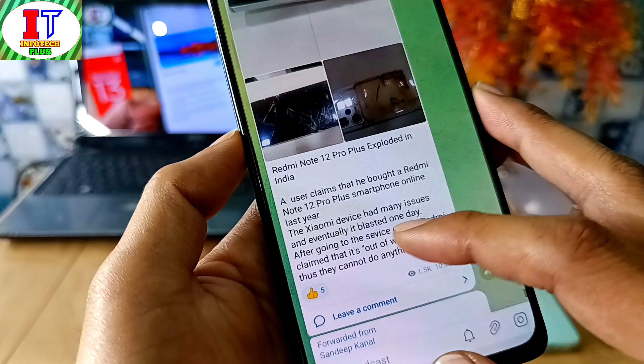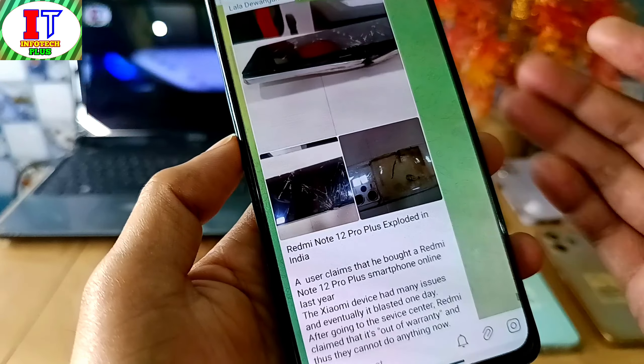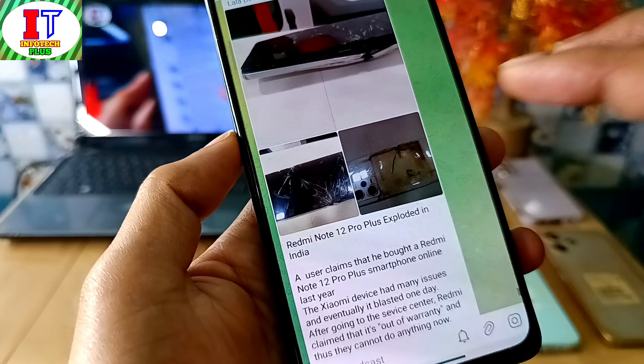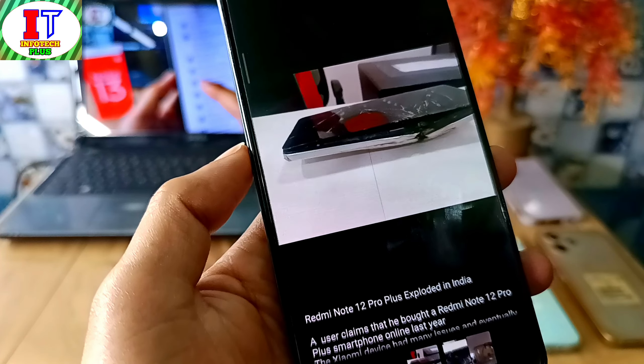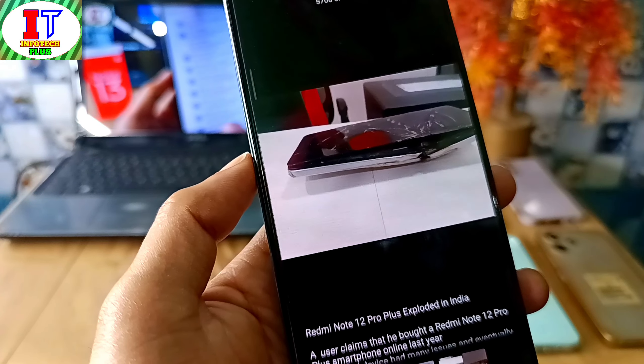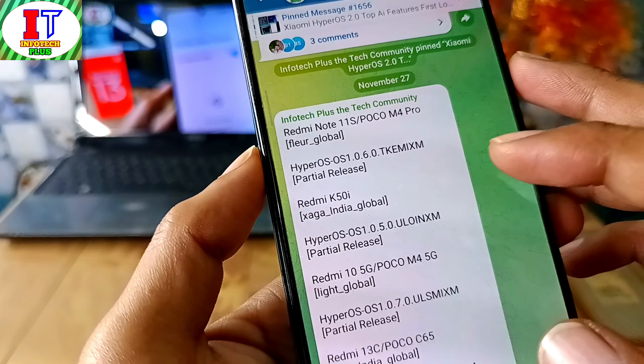This device has reportedly exploded, and we also have to see the HyperOS update.